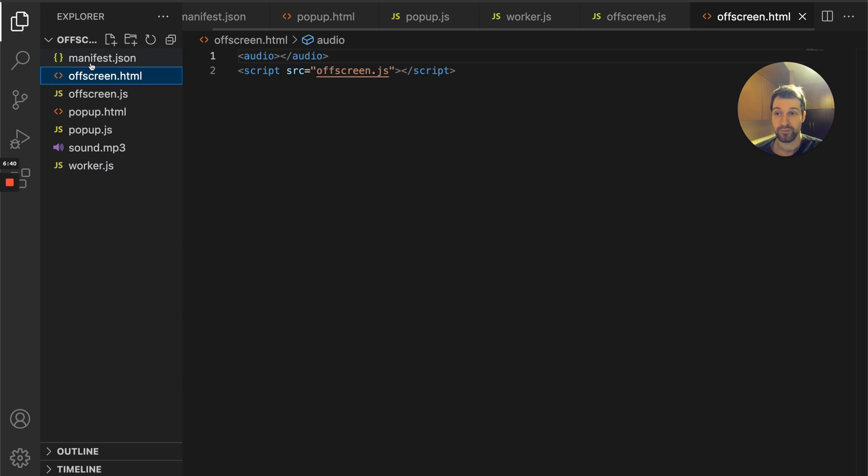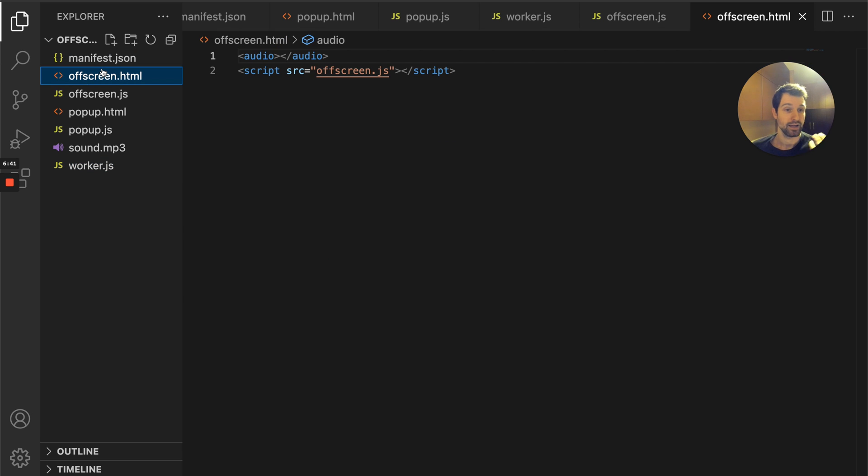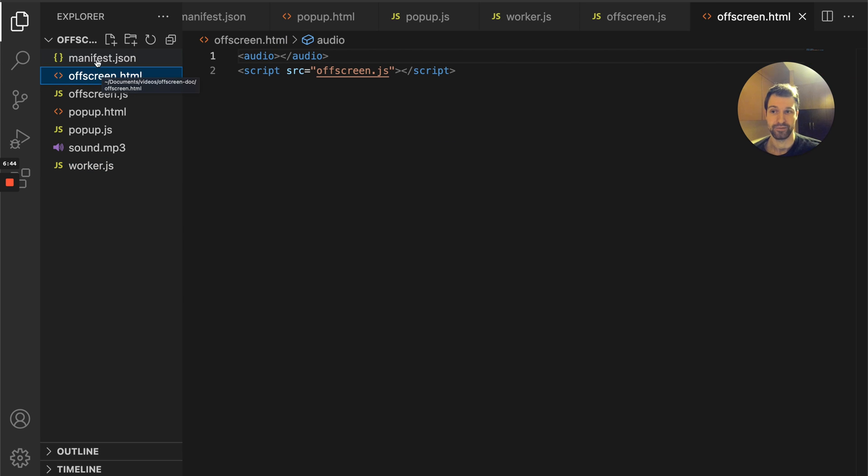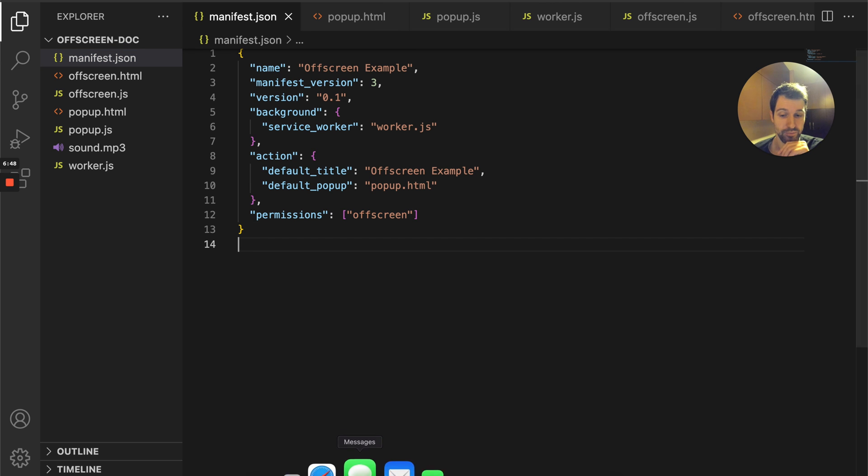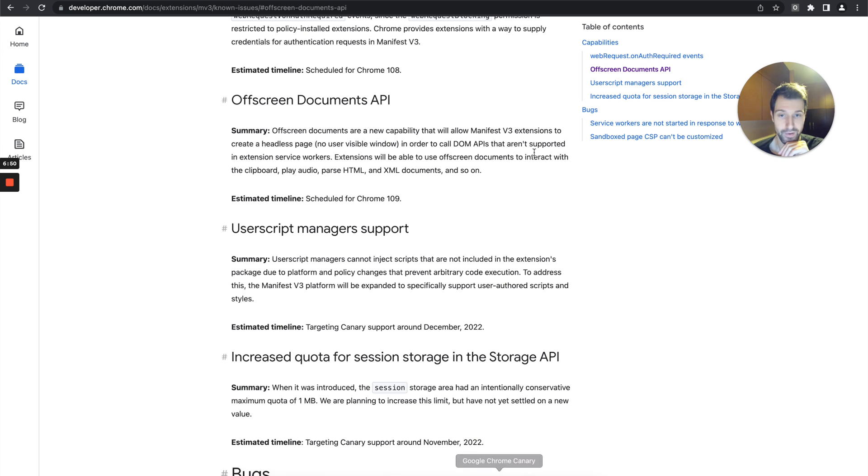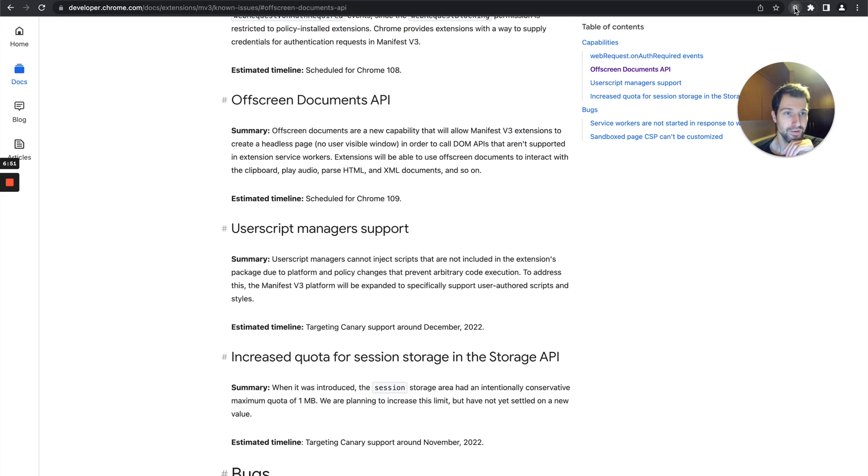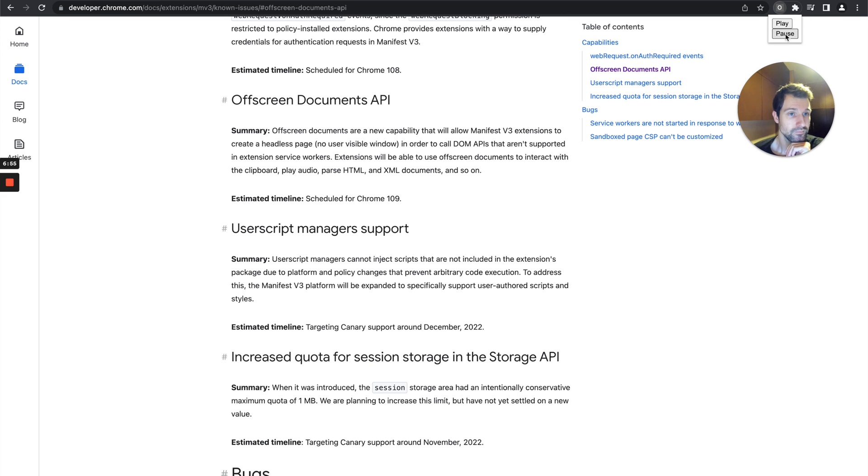As you can see, these are quite simple and easy to get started with and they allow you to actually use the DOM in your extension. I'll share a link to this code in the description so you can take a look.